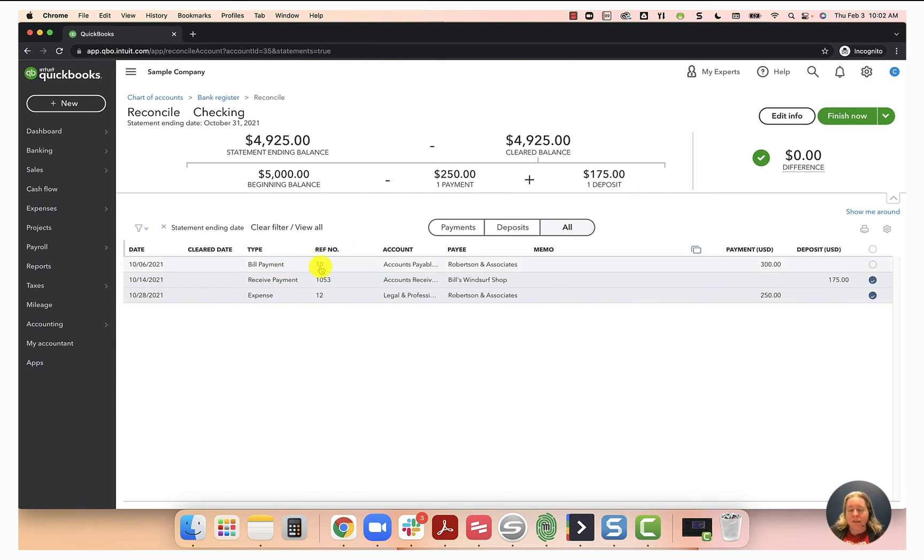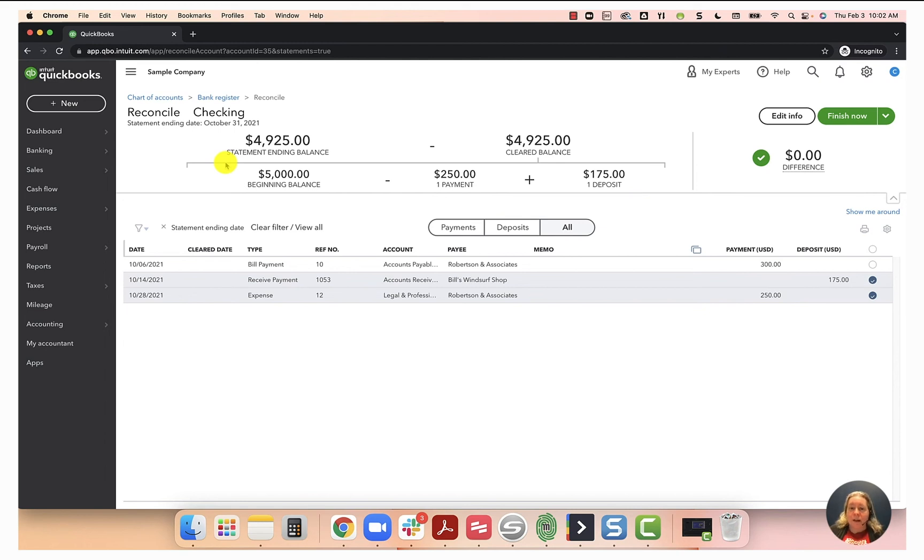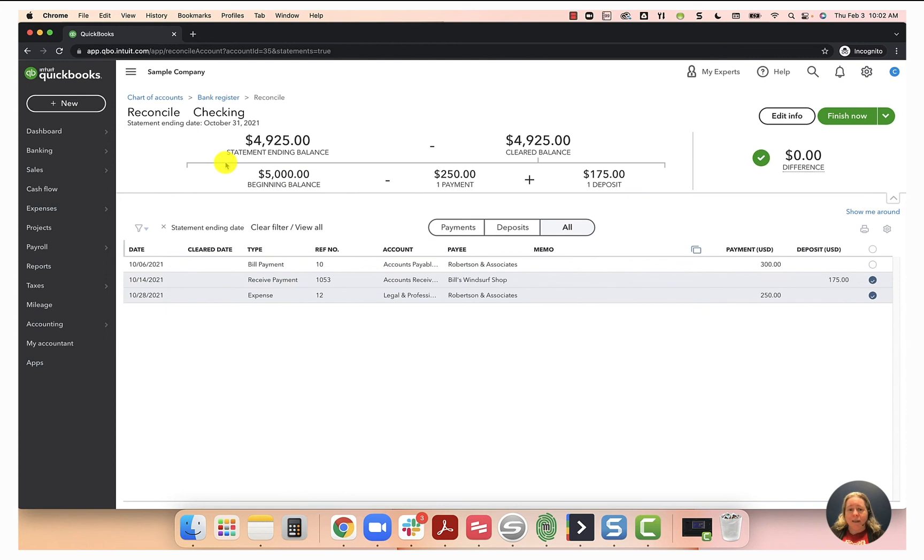So when we look at this and we say, okay, bill payment, check number 10, payable to Robertson and associates, wrote the check on 10-6, my bank statement's 10-31. Like, yeah, they should have cashed it, but I'll give it one more month. And if I don't see that it got cashed on my November statement, I might call them and just ask, like, did you guys get the check? Do you need me to reissue the check? Like, what's the plan here? So I'm not worried about that.